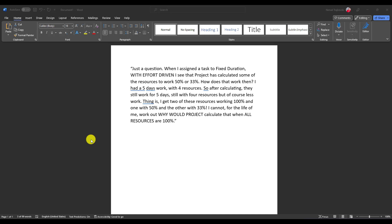Hello, I'm showing you a question in Word before I answer it via Microsoft Project. One of my blog watchers asked me: when I assign a task to fixed duration with effort driven, I see that Project has calculated some of these resources to work 50% or 33%. How does that work?